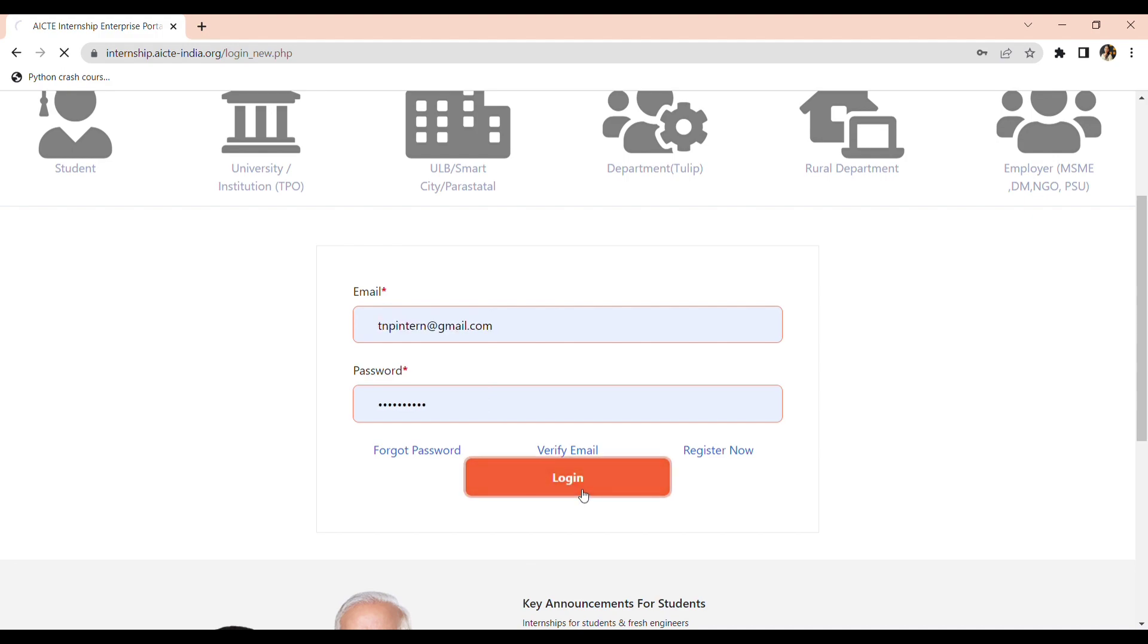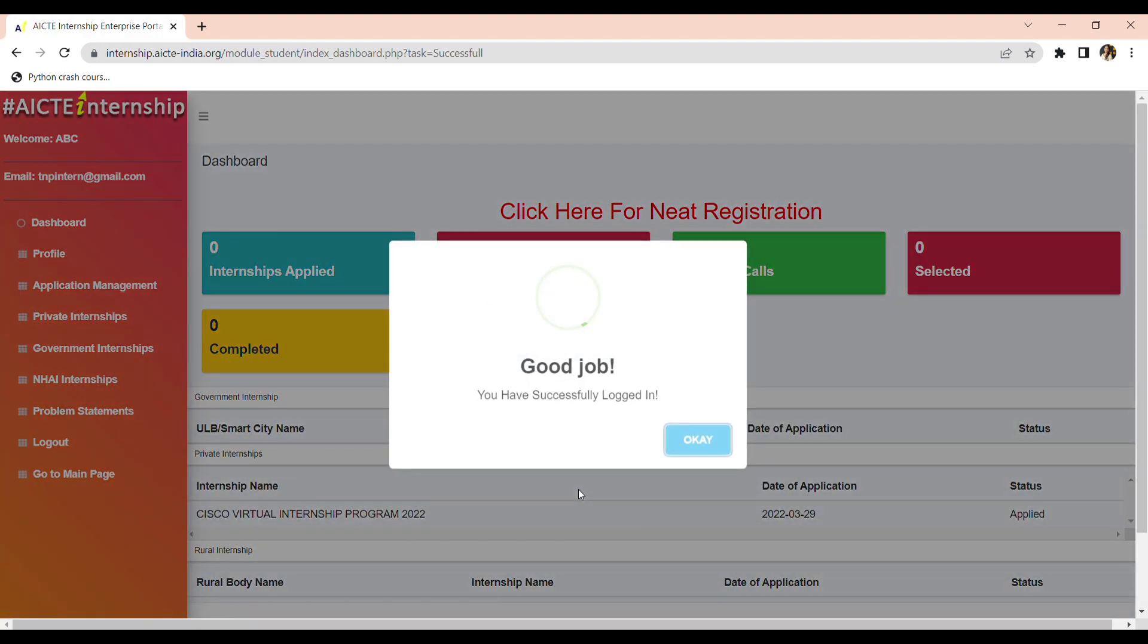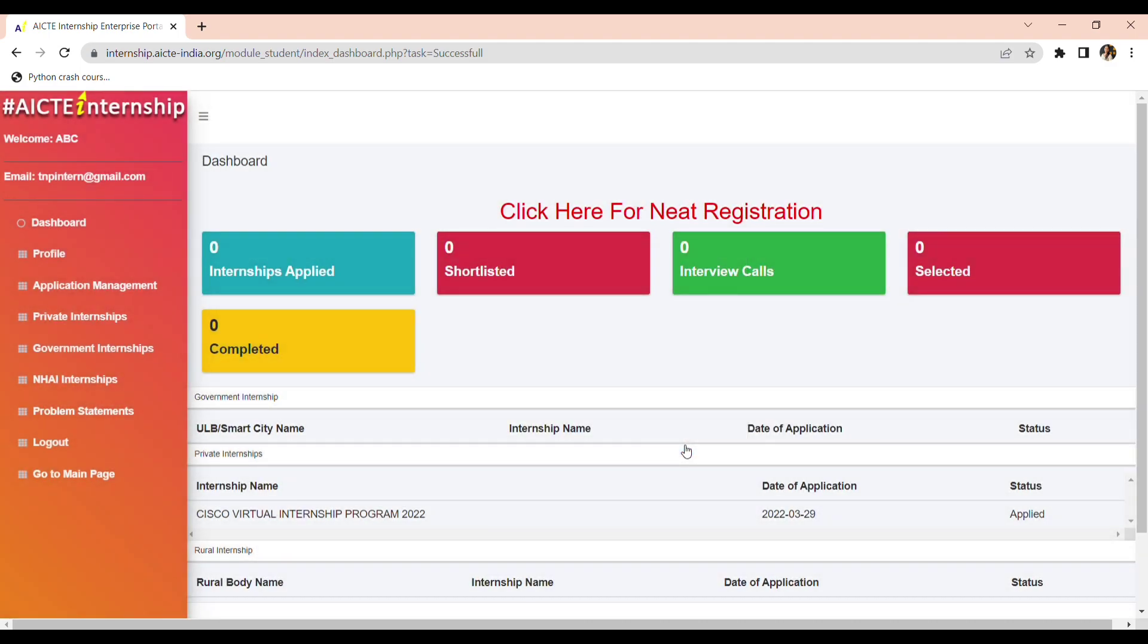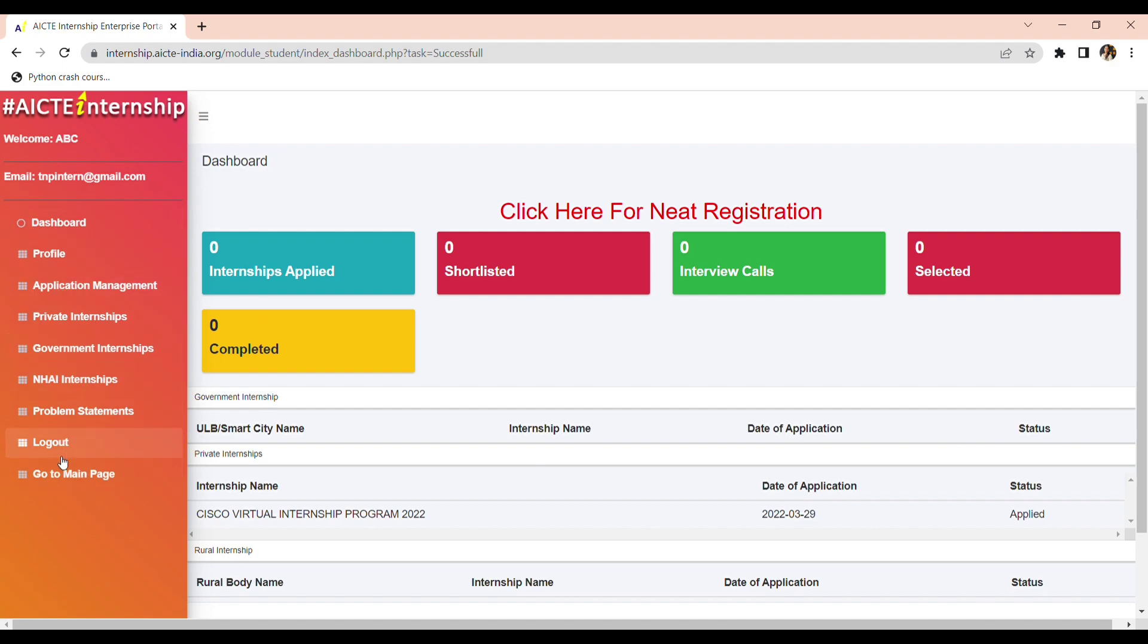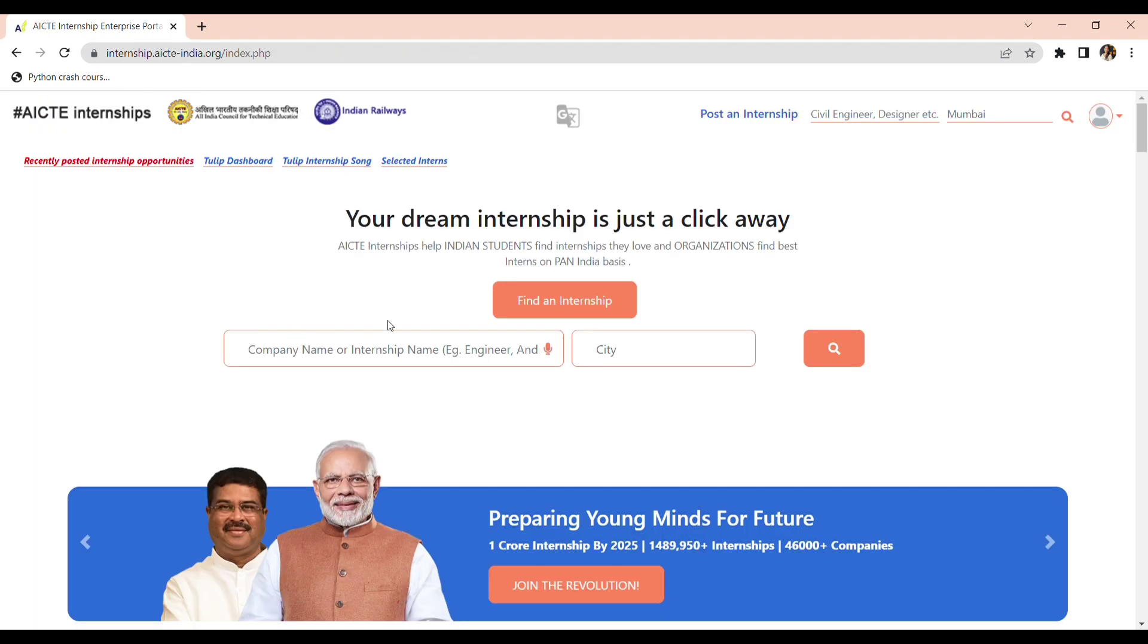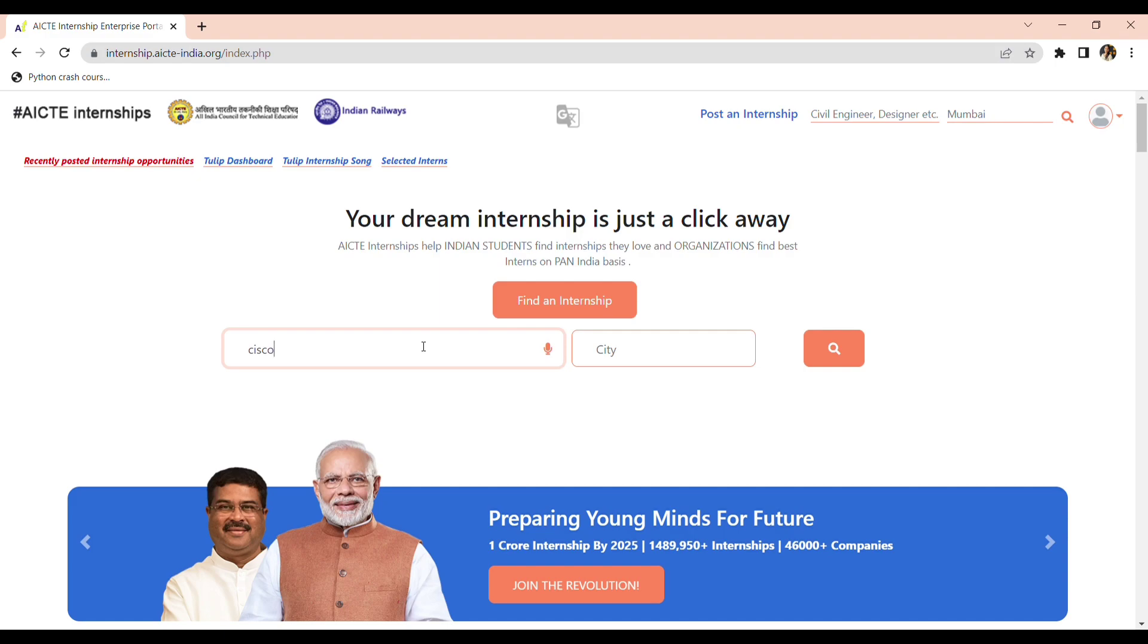It is showing that you have successfully logged in. Now go to the main page. This is the dashboard of AICTE internship. From here only you can go to main page and then type Cisco. You will see this page.